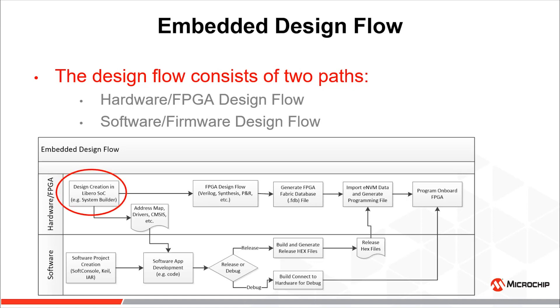A typical design usually starts by FPGA designers creating a project in Libero SoC design suite using design entry tools such as System Builder or MSS Configurator. Once this first step is completed, the tool will generate a memory address map of the design along with firmware drivers for the utilized peripherals and other files required to build in software development tools.